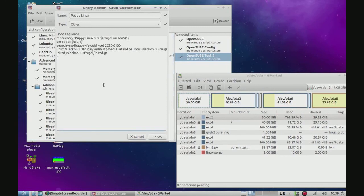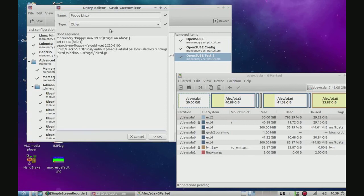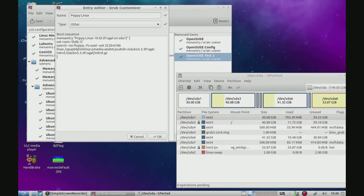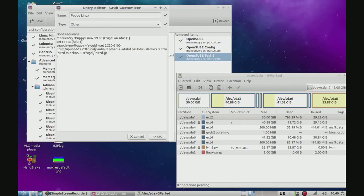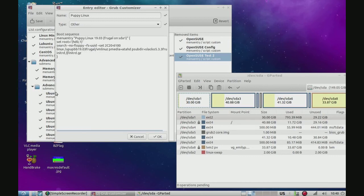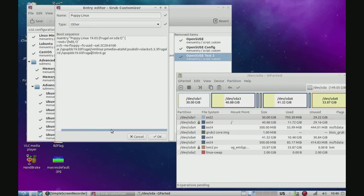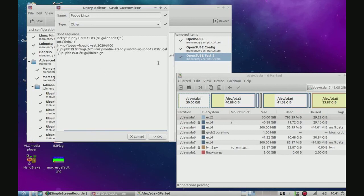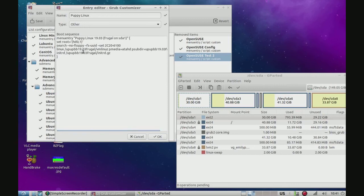And this is actually Puppy Linux 19.03 on sda1. You can change that if you want to. Instead of Slaco 5.33 frugal, we're going to type in upupbb, standing for Ubuntu pup bionic beaver, 19.03 frugal. Okay. And now we can copy that. And we can paste it right here. And then we can go over here and paste it right here as well. Alright. So we got it here, here, and here.